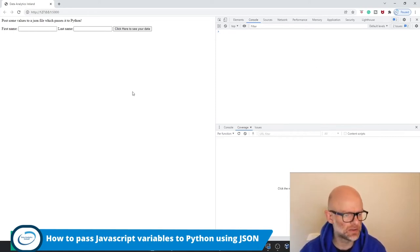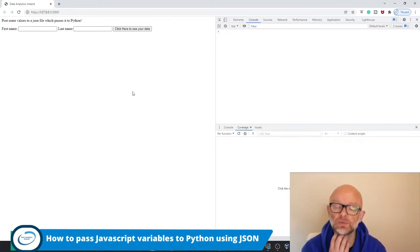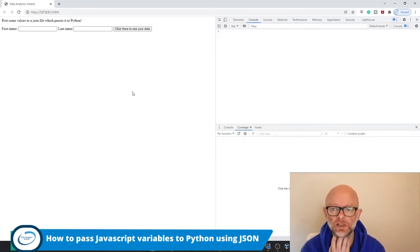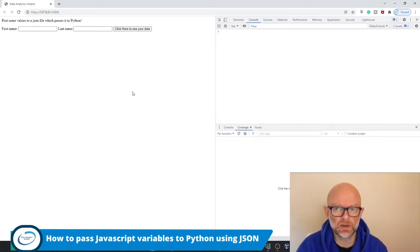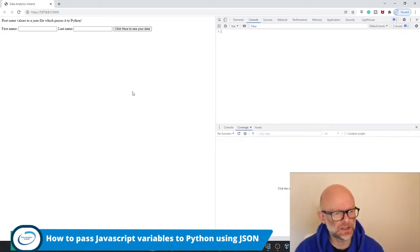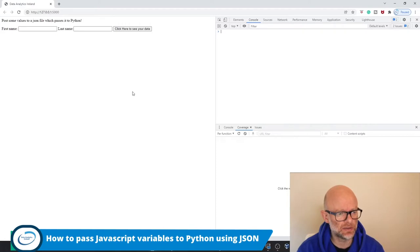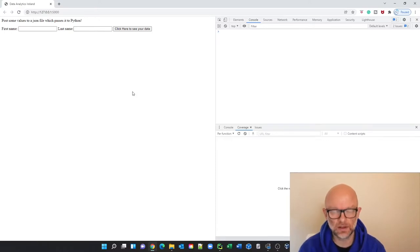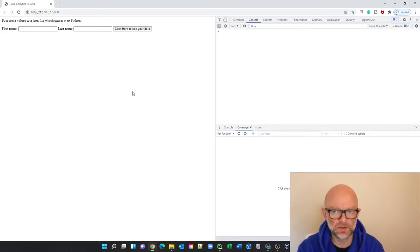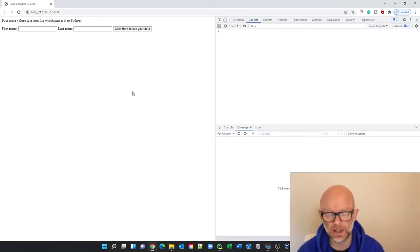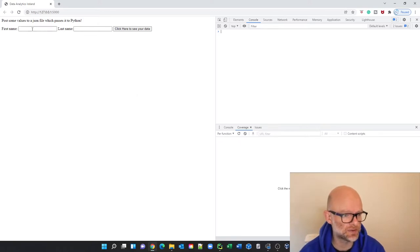Today we're going to talk about how you pass JavaScript variables to Python using JSON. We face a scenario of developing a website, and in Python there is a library package called Flask which will be used in this scenario. Essentially you have built a website and you want to capture information from the website and pass it into Python using JSON.